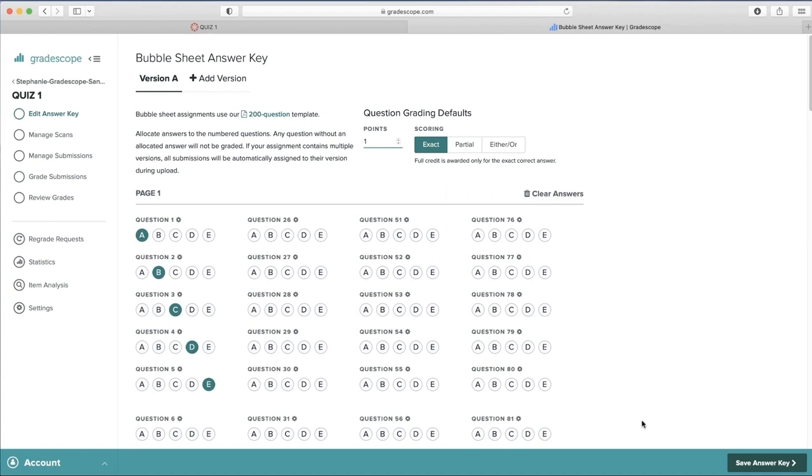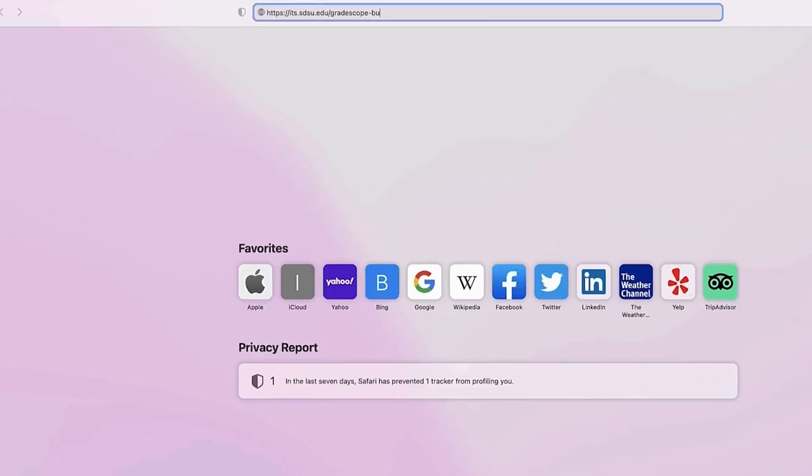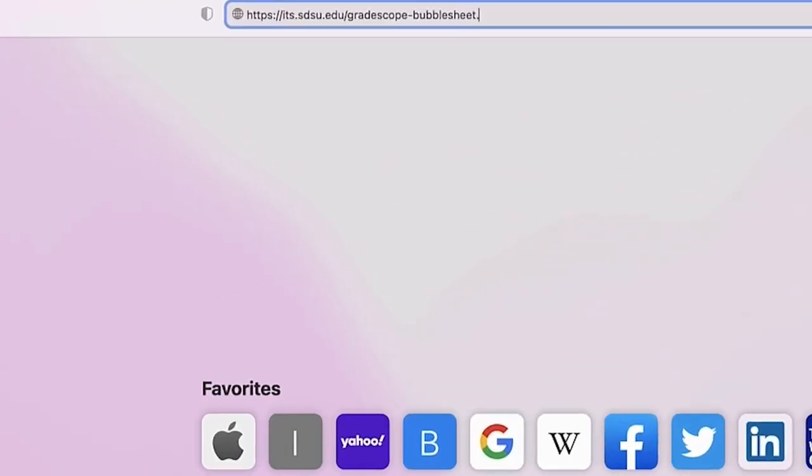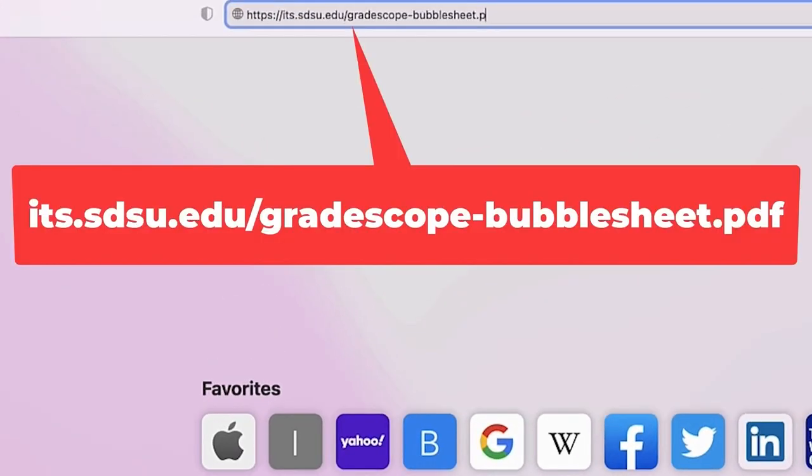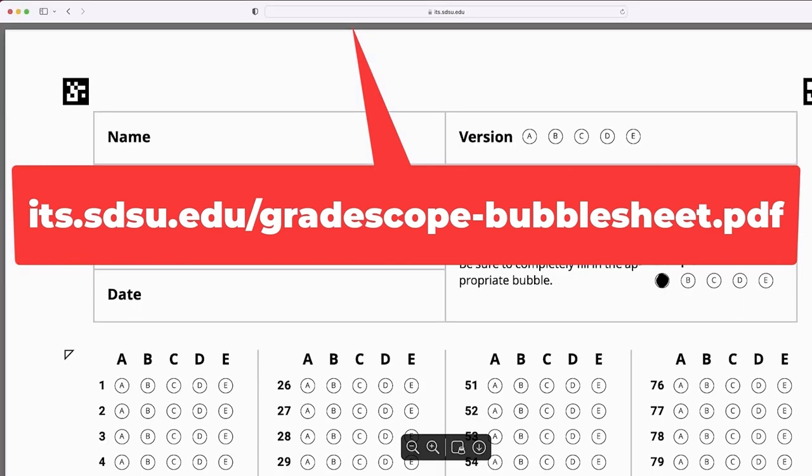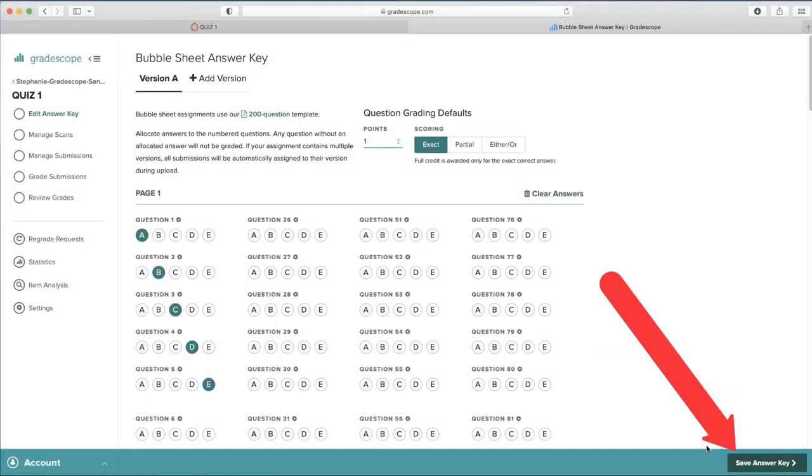Remember, students must use the 200 Questions template, which can be found here. You can also access the Bubble Sheet template following this link. If you require 100 questions or less, print only the first page single-sided. For more than 100 questions, print double-sided or two pages. Then click Save.